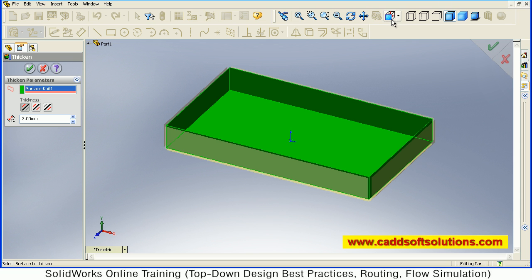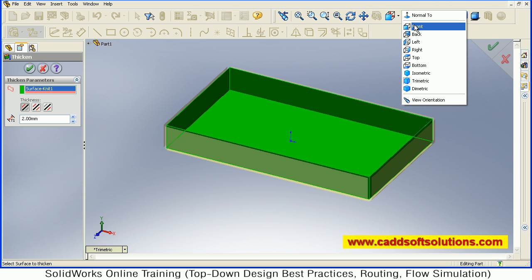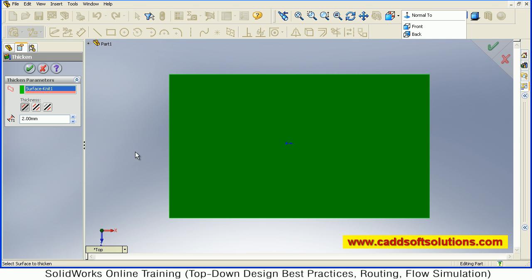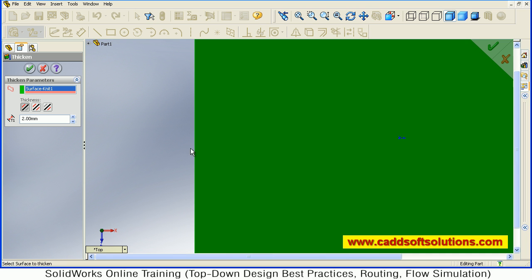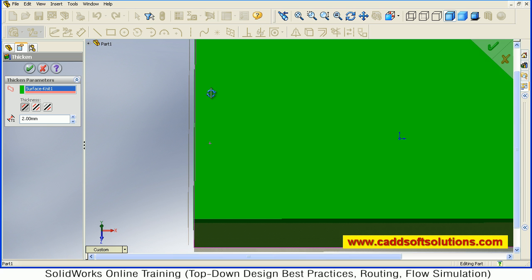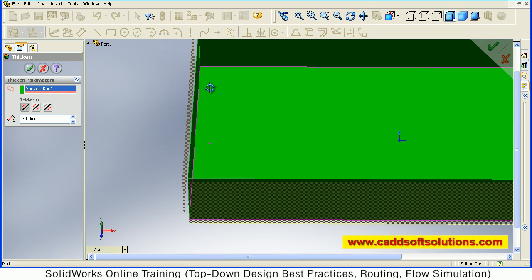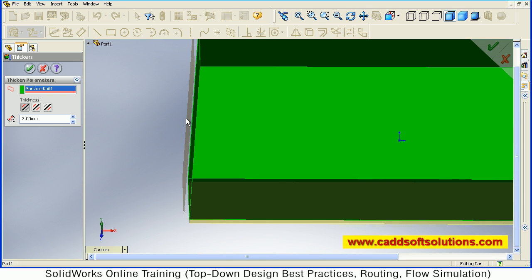Then from here you can control. So we will just see the top view so we can view it properly. Okay, here you can see that now your thickness is coming outside. So from here you can control the direction.